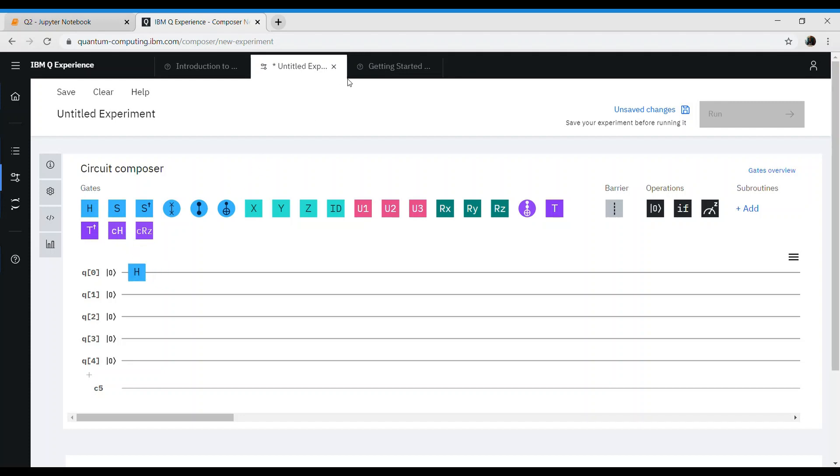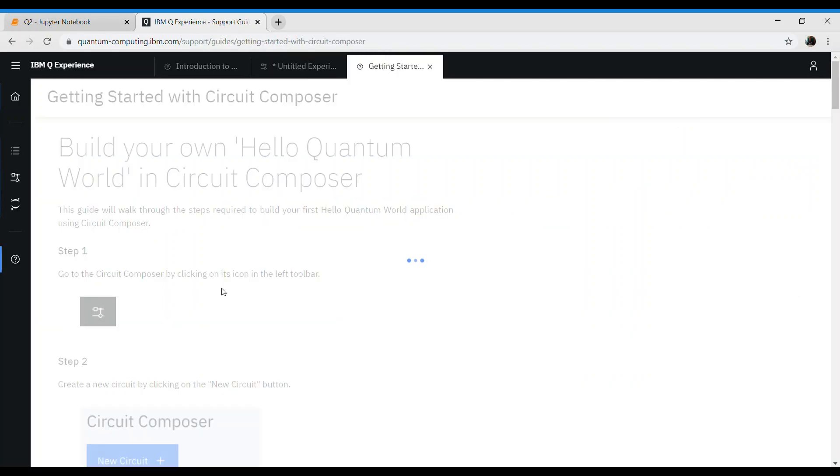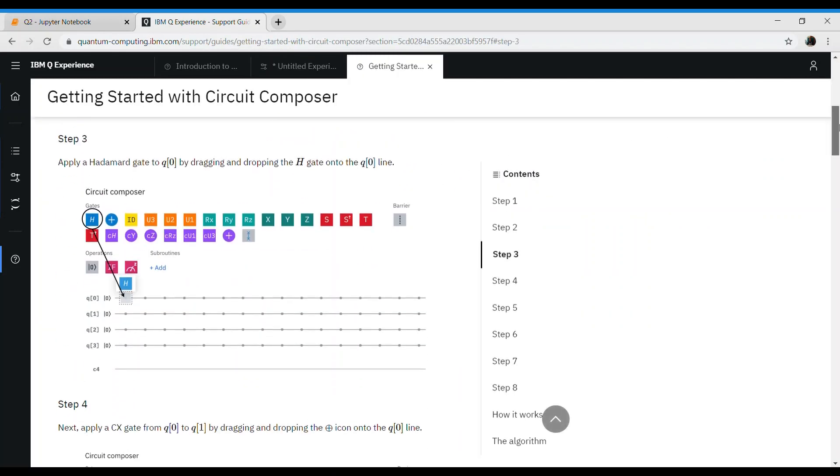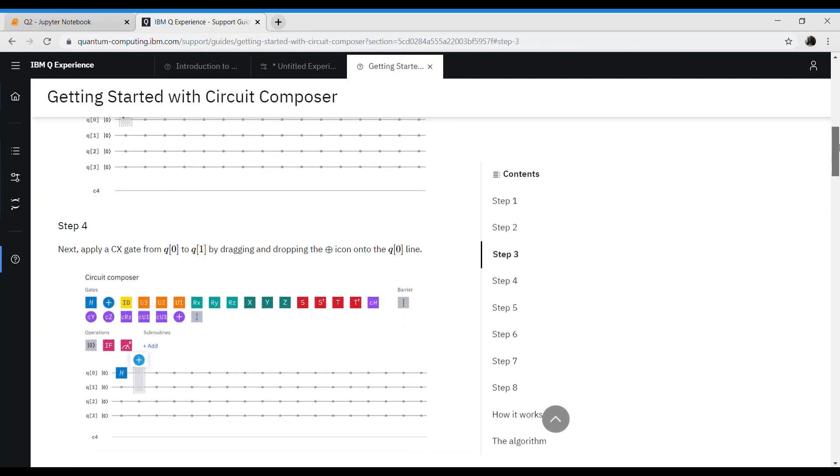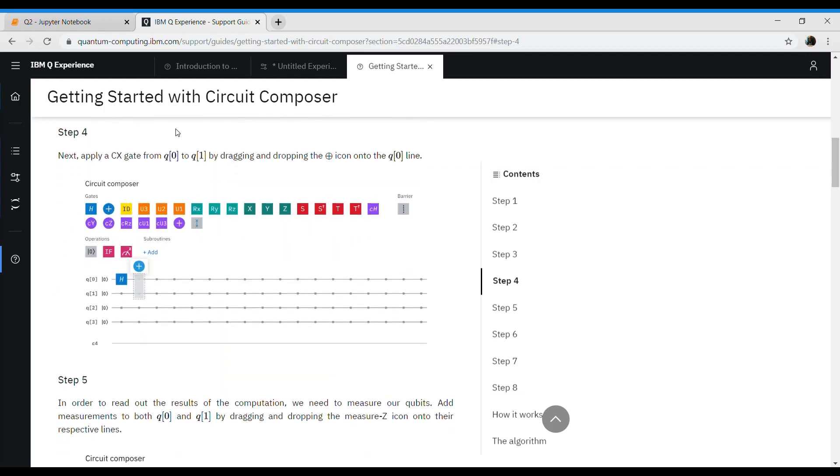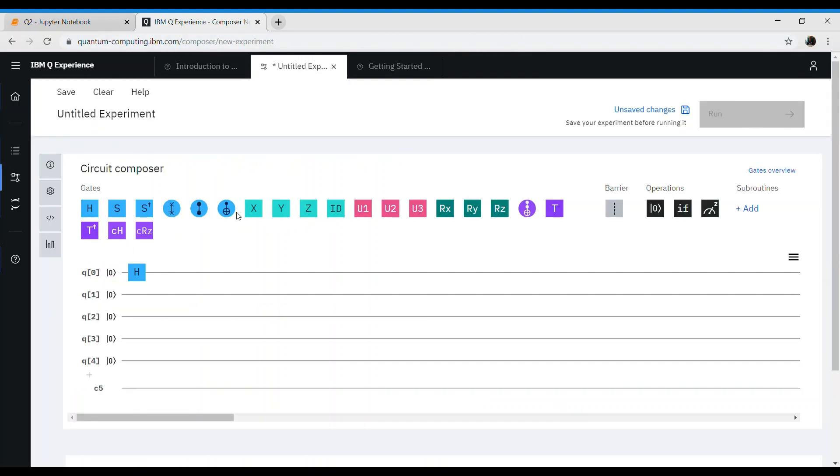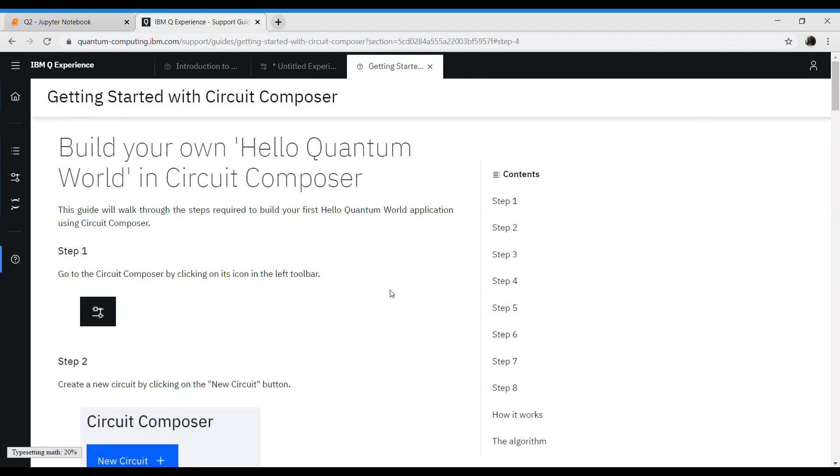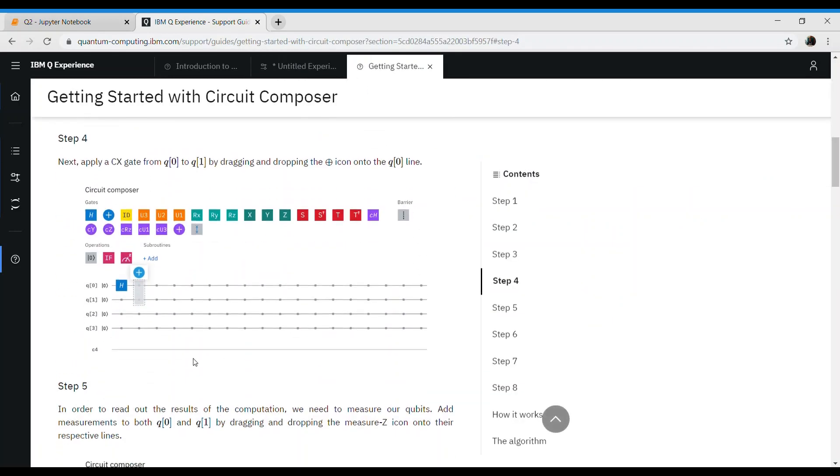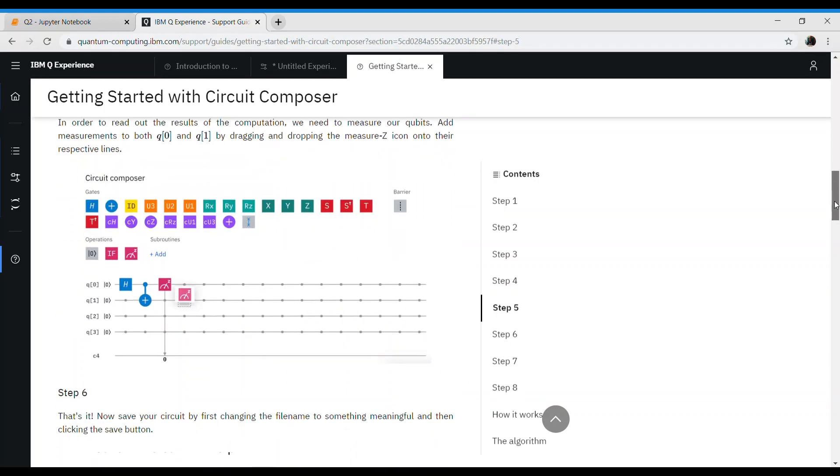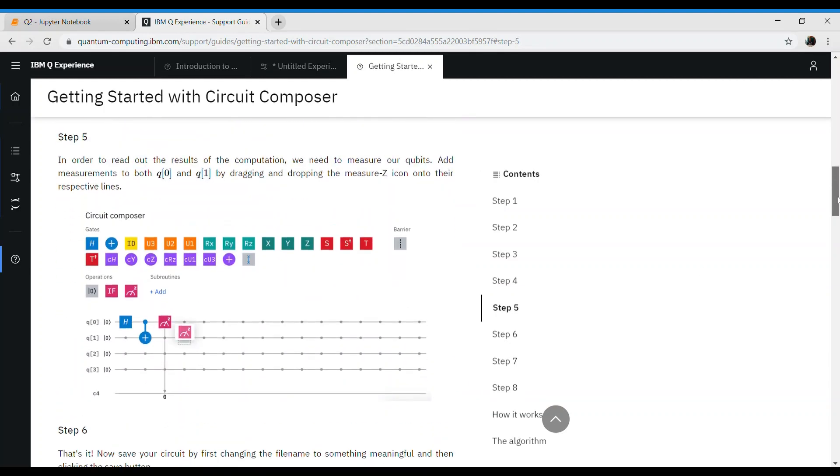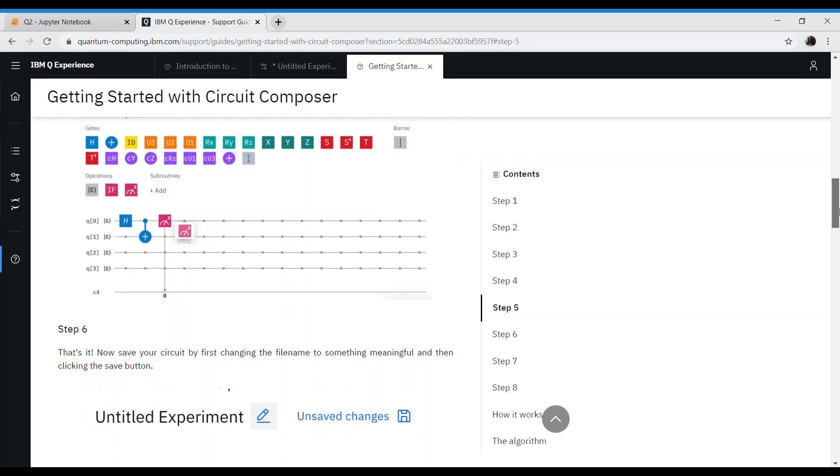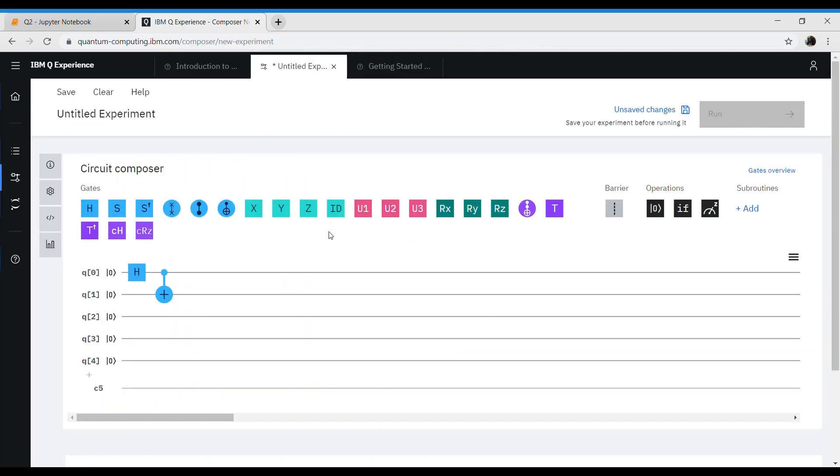Next, apply CX gate from q0 to q1. So we'll apply q0 to q1 CX gate. I guess this one. Next step is basically trying to measure. This is measurement, measuring them into c bits. We can measure this one, and we want to measure the next bit.